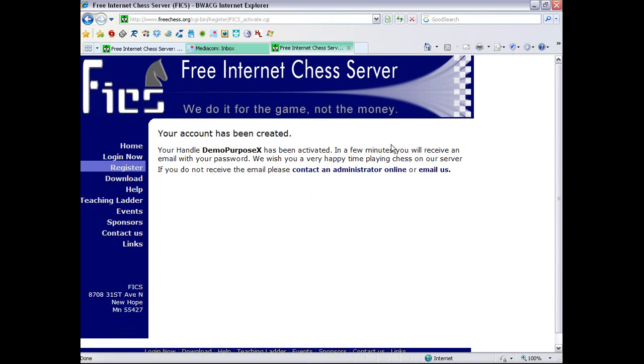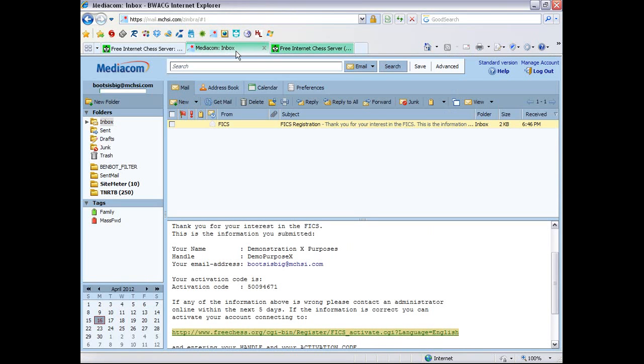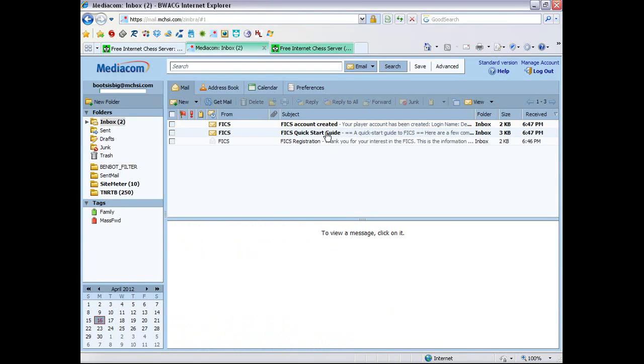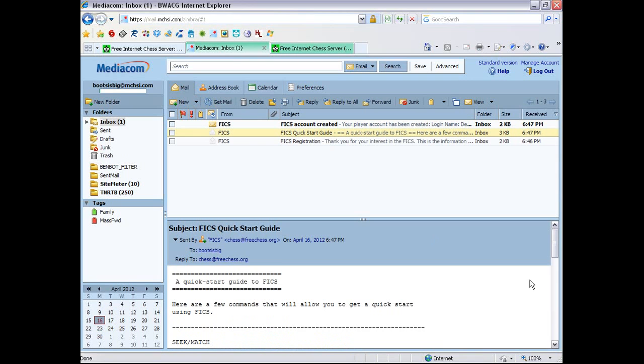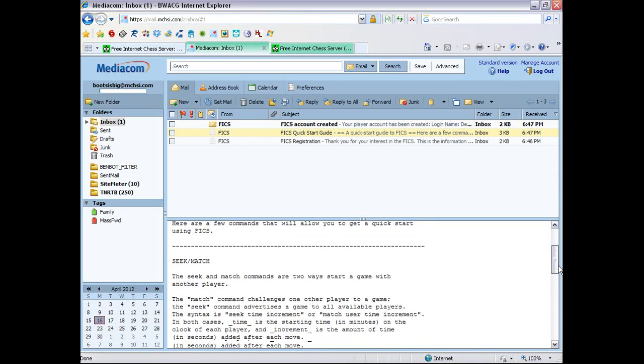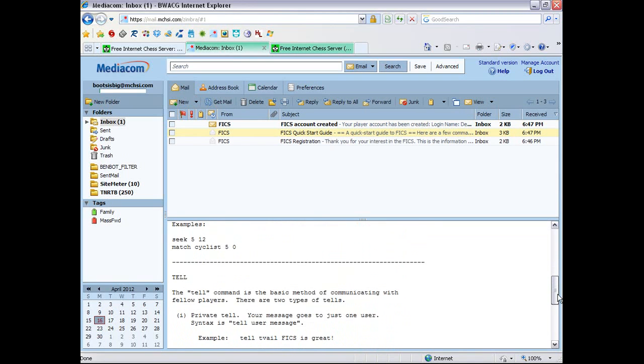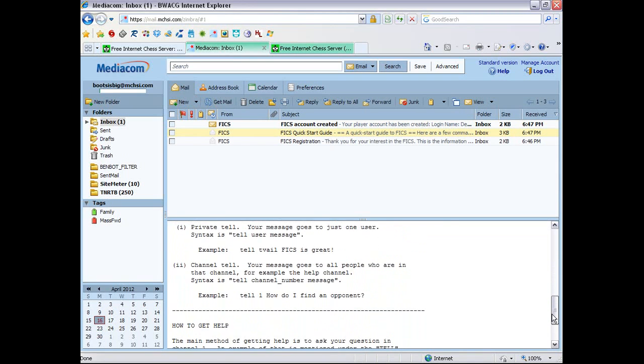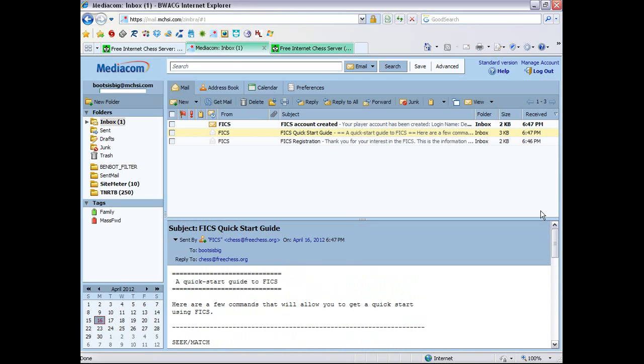Oh, my account has been created. In a few minutes, make that a few seconds, I'll receive an email with my password. So get my mail again. And I actually get two new emails. The FICS quick start guide, which is kind of a nice thing to do. But I will walk you through all of this.